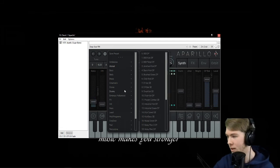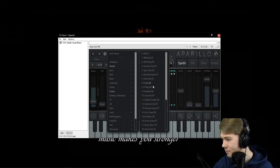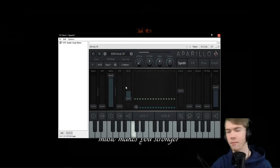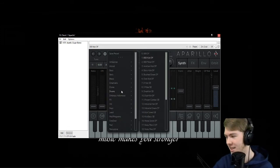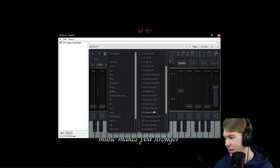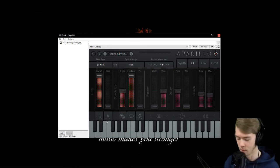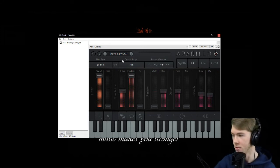I know you guys are probably eyeing the drums section here. These things are crazy — they'll get you in the feels big time. And Picked Glass — oh, that was interesting.